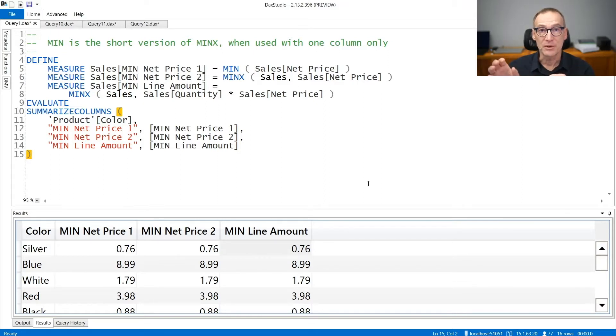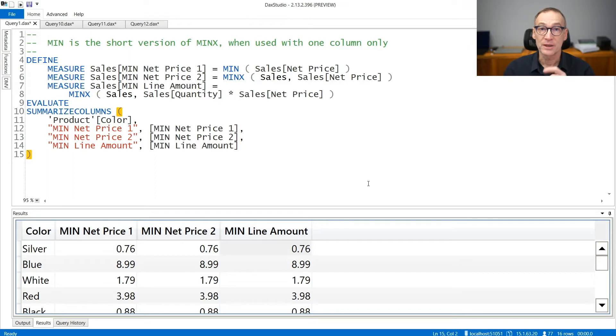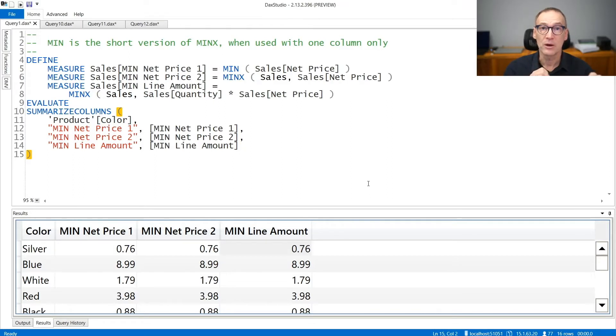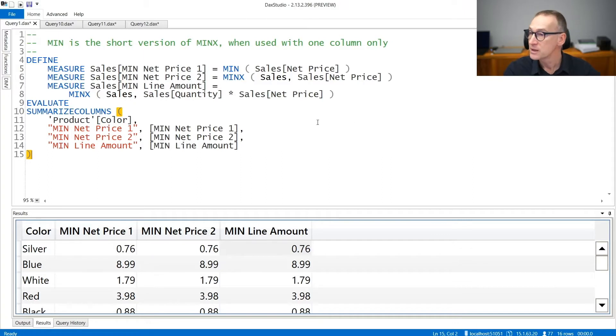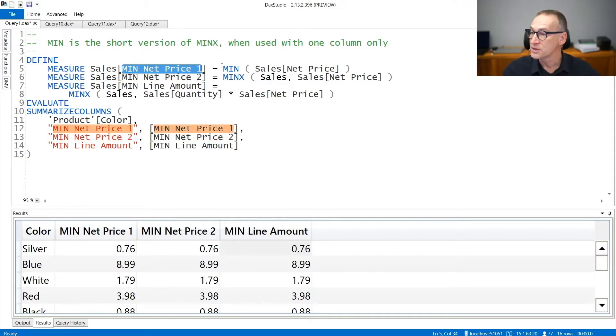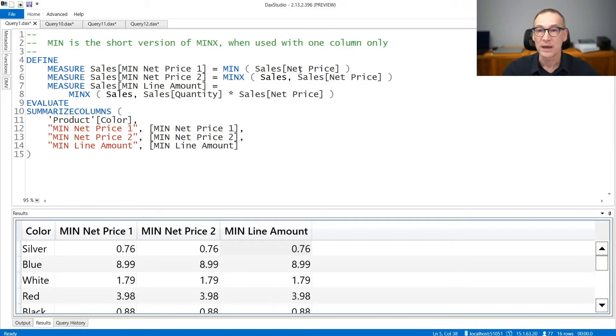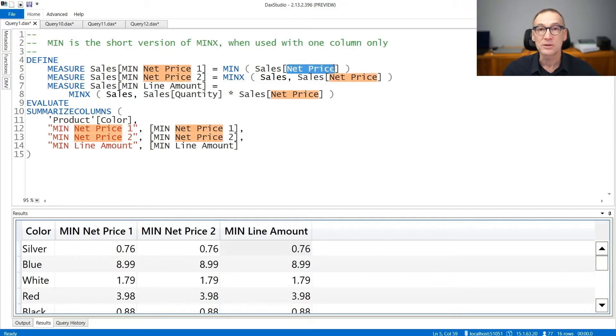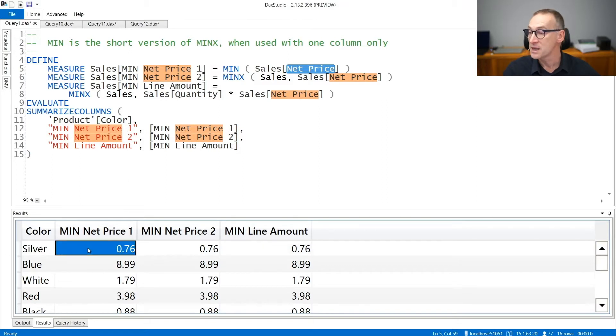MIN can be used whenever you are aggregating one column only and that column already belongs to the model. Let's see that with some code. MIN net price one uses MIN over sales net price. It's only one column, that column belongs to the model, so I can use MIN and the result is the minimum price.